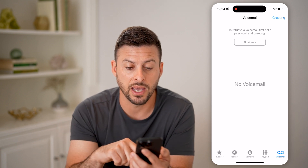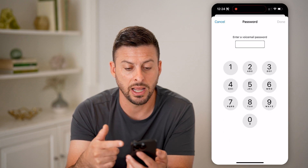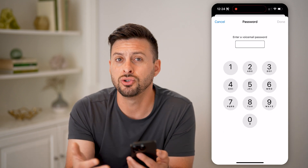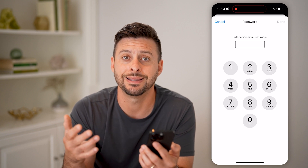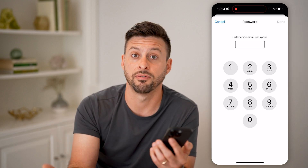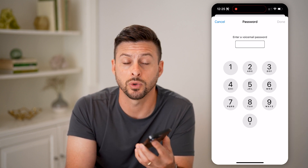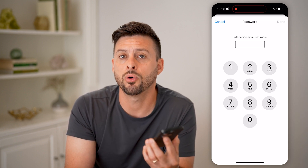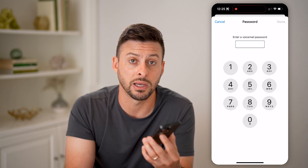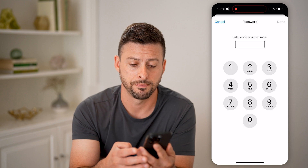But after we've done that, you can see Business here. I'm going to enter in a voicemail password. I can choose to have that password, which helps me so that I can just call my Mint Mobile phone number, enter in that password, and that will automatically allow me to listen to those voicemails directly from any other phone, any other line.